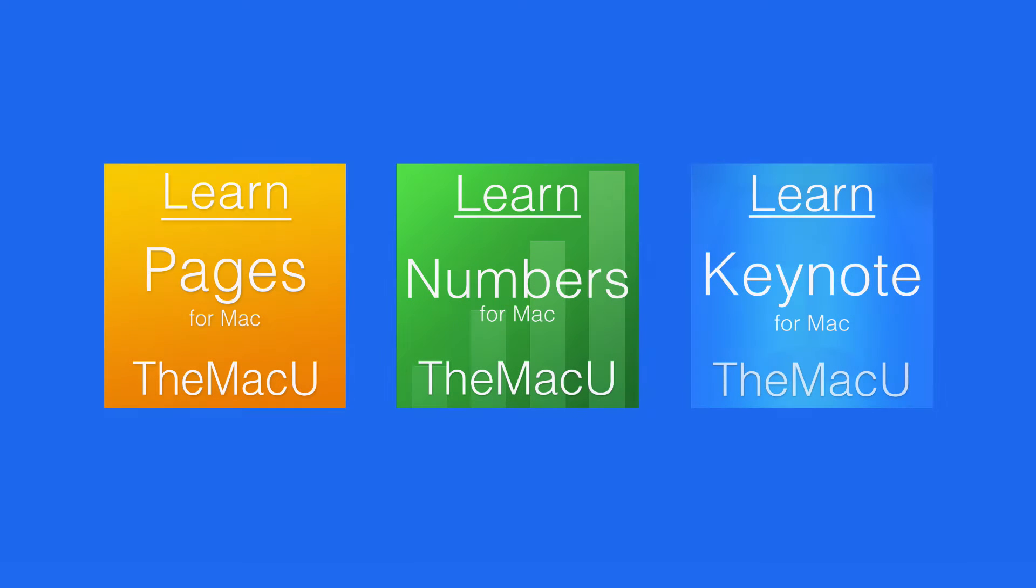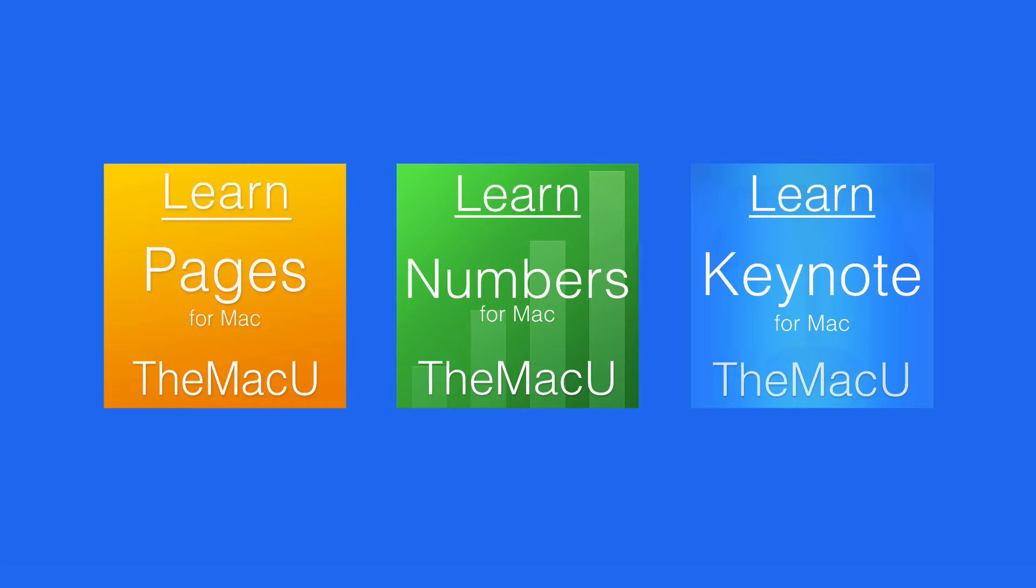Apple's productivity apps, Pages, Numbers, and Keynote have been updated for OS X El Capitan. This means that all three apps are now compatible with split view multitasking in El Capitan.